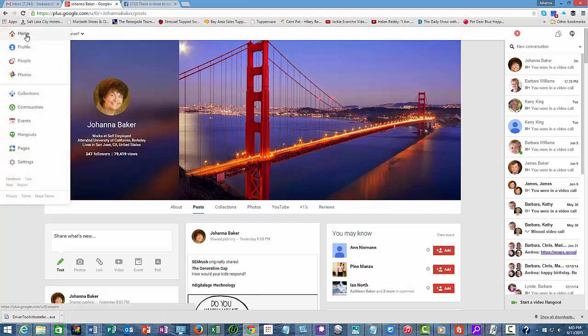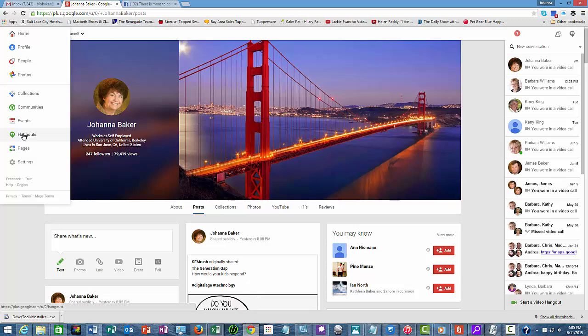Up here at the top of the Google Plus page, you can see here there are a number of different things that you can click, and we're going to click on the hangouts.